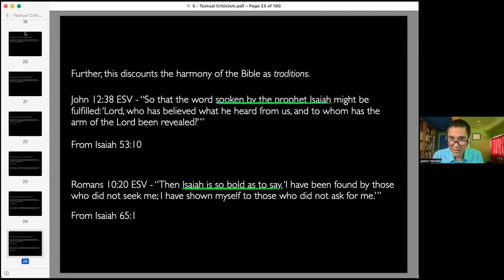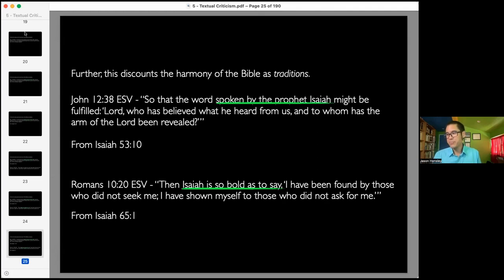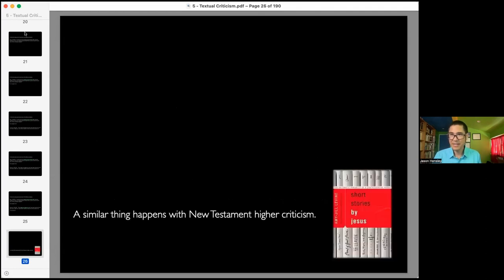The issue with higher criticism is that it goes on to say, forget what the New Testament says, forget about the cohesiveness of the Bible — we are going to look at each book on its own. Isaiah clearly, from this examination, must have been written by two different people. There's this initial premise that the Bible is just like any other book, and that's the issue with it.